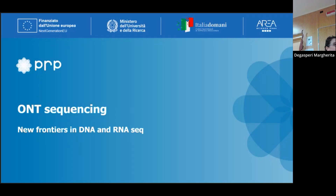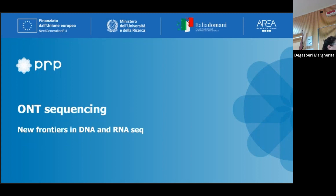Good morning, everybody. I'm Margarita De Gasperi. As Valentina said before, I work in the lab of genomics and epigenomics, and today we talk about Oxford Nanopore sequencing. I started working in the lab of genomics and epigenomics in Basovica in 2020, initially using Illumina sequencing — MiSeq and NovaSeq. During the last year, I worked extensively with the Oxford Nanopore platform, and in particular with PromethION.